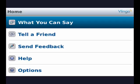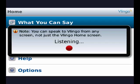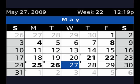Open calendar. So Vlingo is listening, it's thinking, and this is really handy because you don't have to use your hands — and there's the calendar.